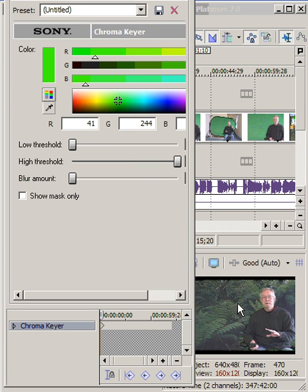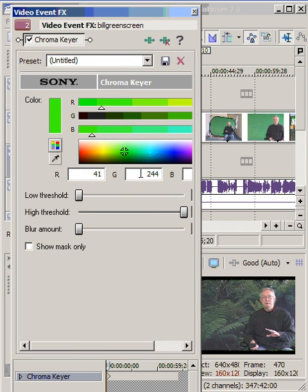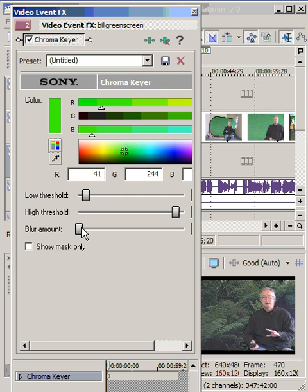When I do, notice that in the preview I have the green screen behind me. And I also have a control here where I can adjust the different elements. So I can adjust the low threshold and the high threshold to change the green screen effect to give me a better match.